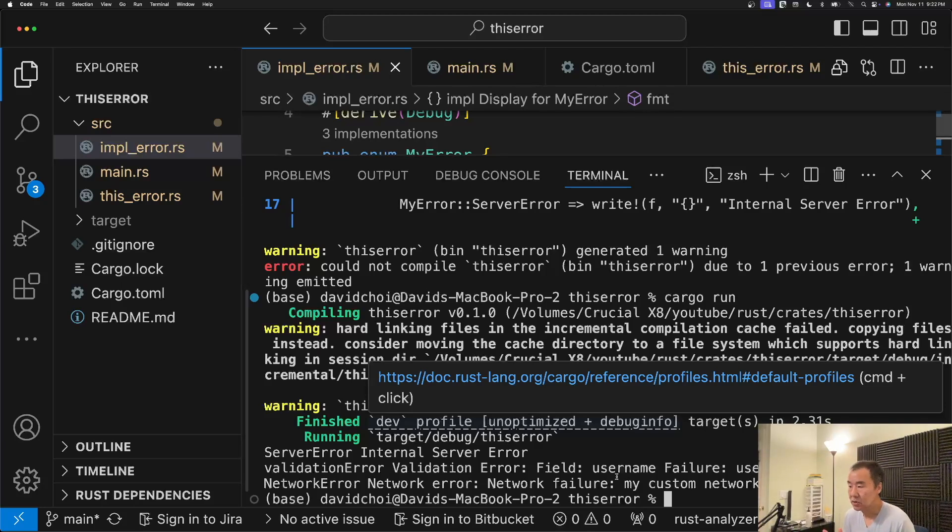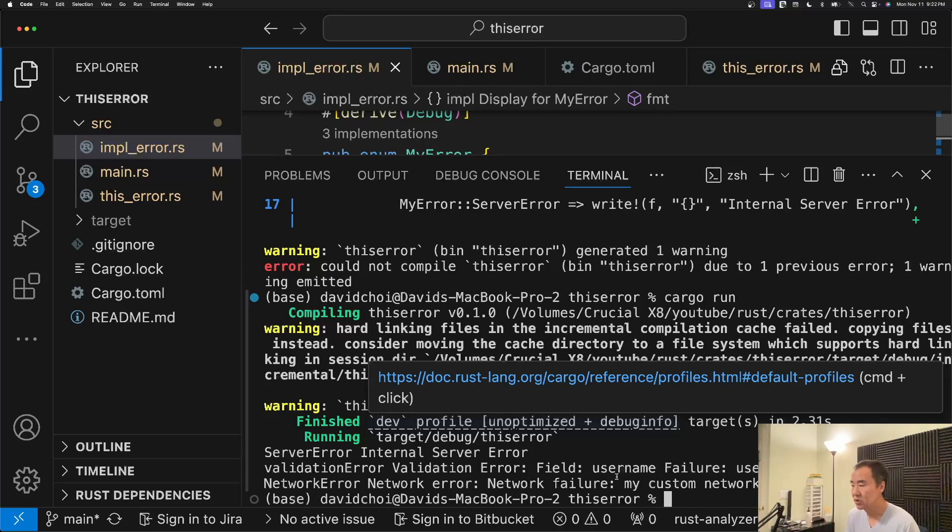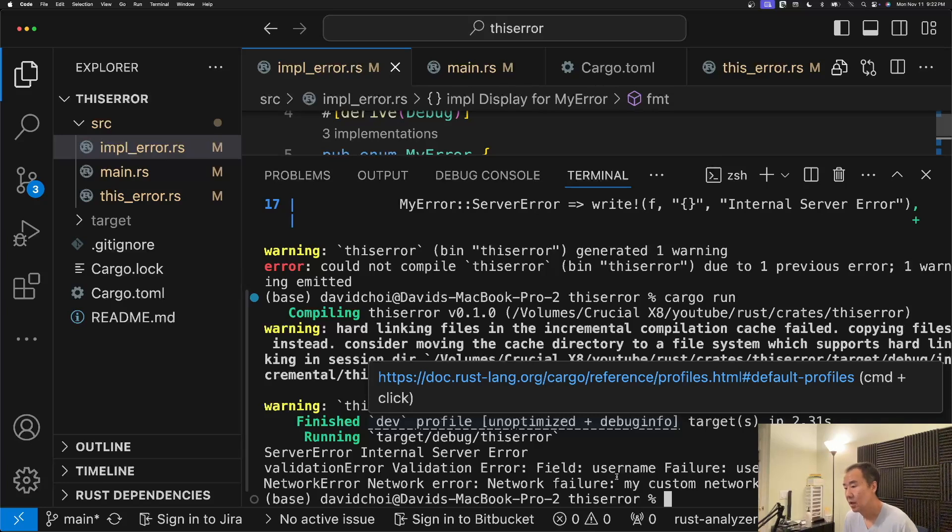Yeah, so that was a super quick look at this error. Obviously there's a lot more features to it than that, and different ways that you can customize your errors. But I just wanted to give you guys an overview.